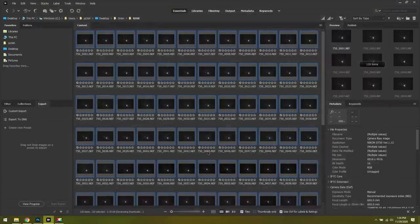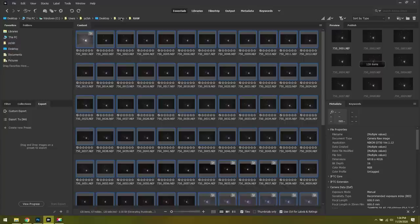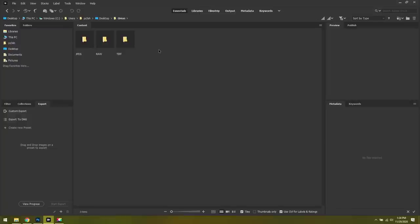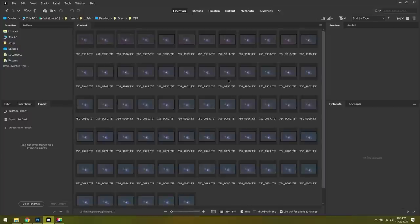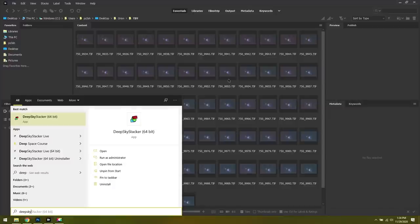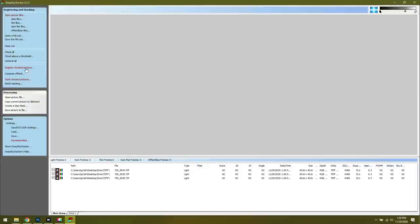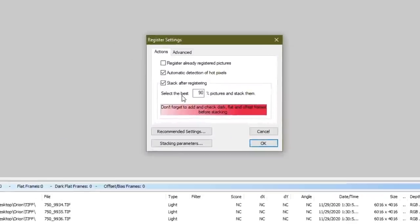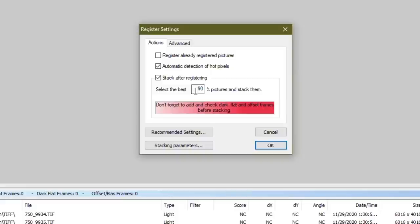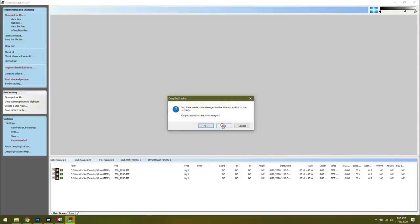Once you're done saving, click Done in the lower right. Depending on your stacking software, you might have some additional work. Sequator does not have any way to rate your photos — so if some are blurry or have a problem, you need to remove them yourself. However, if you're using Deep Sky Stacker or Starry Sky Stacker on Mac, those have an algorithm that will automatically throw out your bad photos. You can select the best 90% of photos, and if it finds something blurry it won't include it. For those using Sequator, we don't have that luxury.